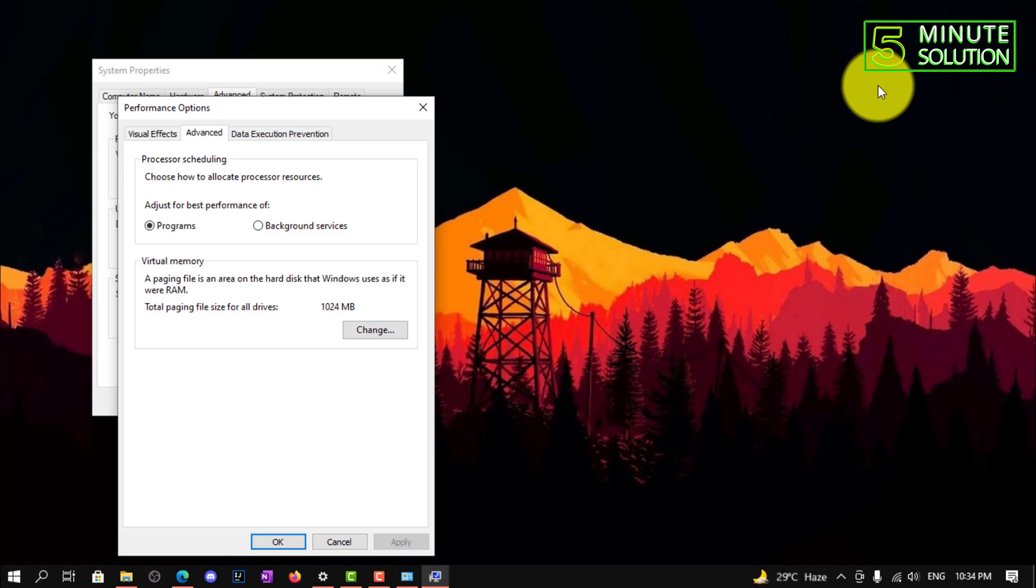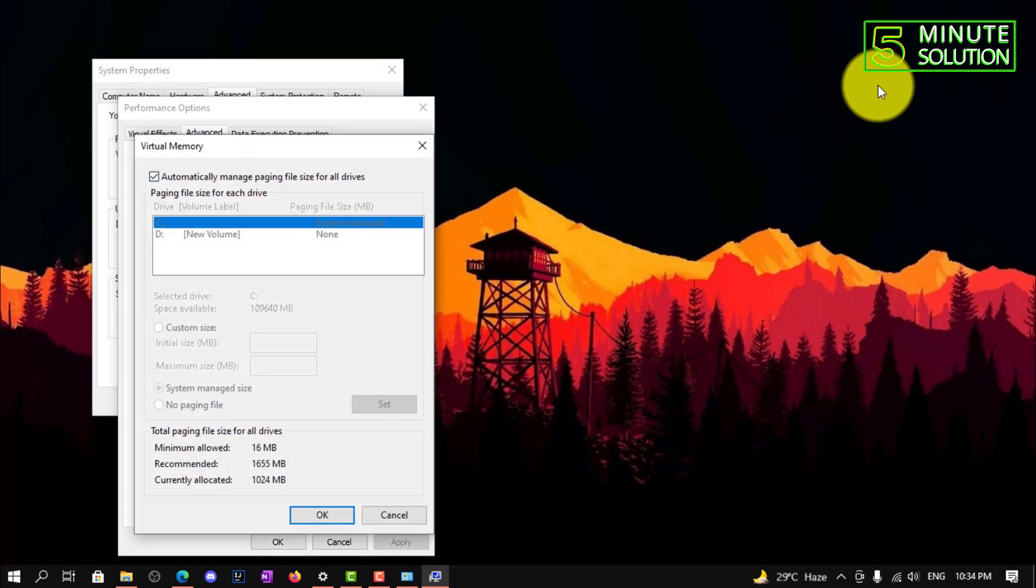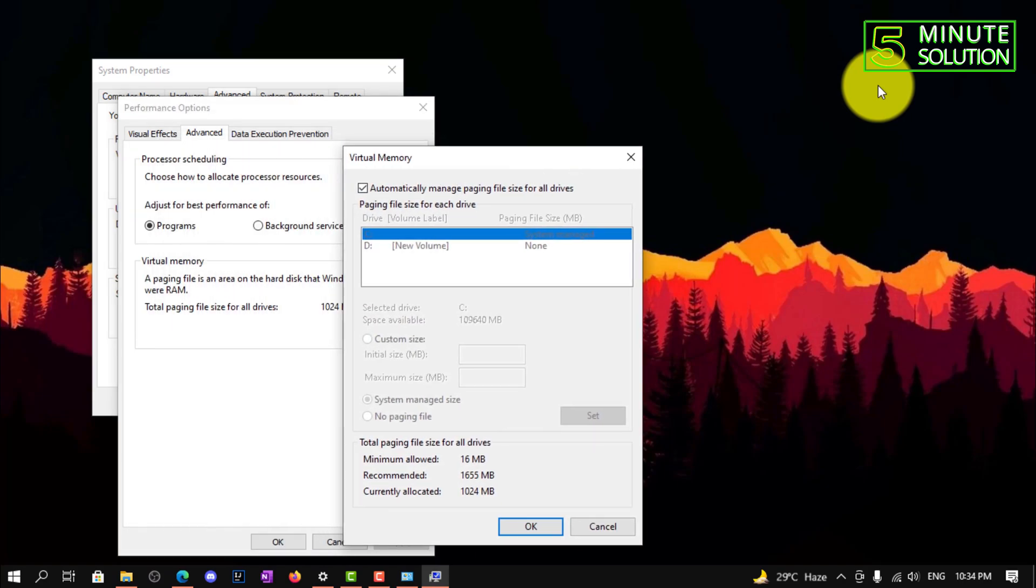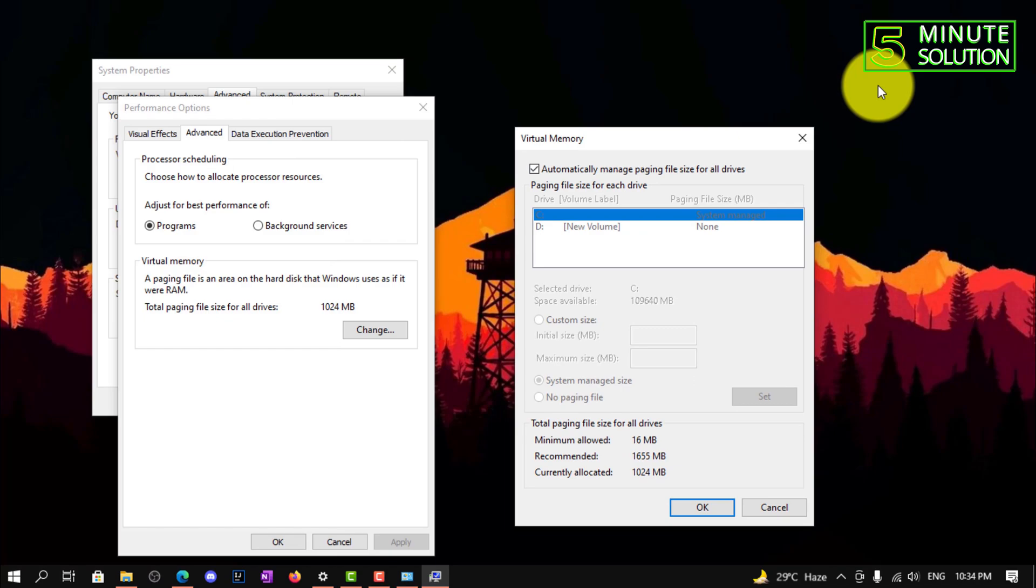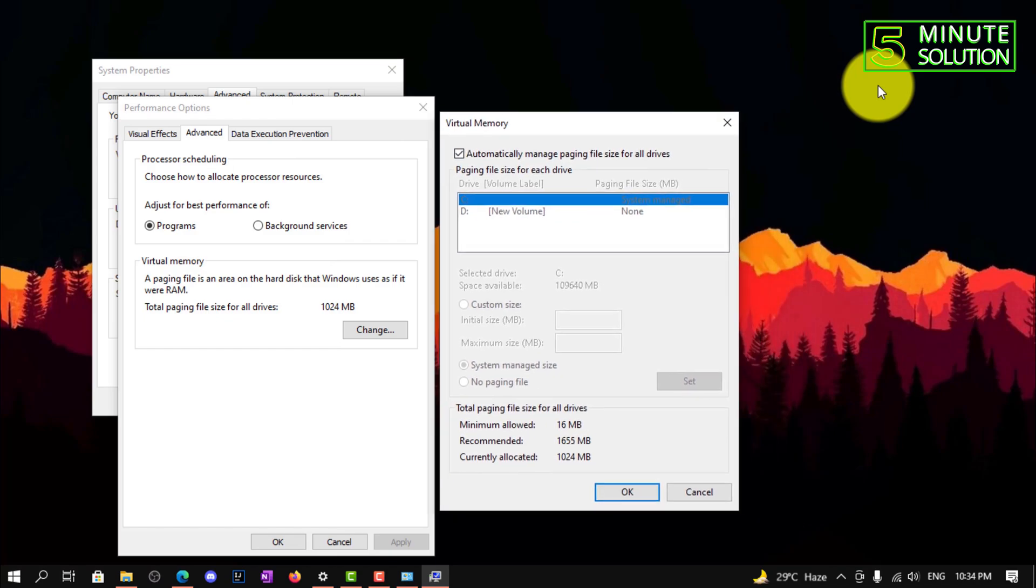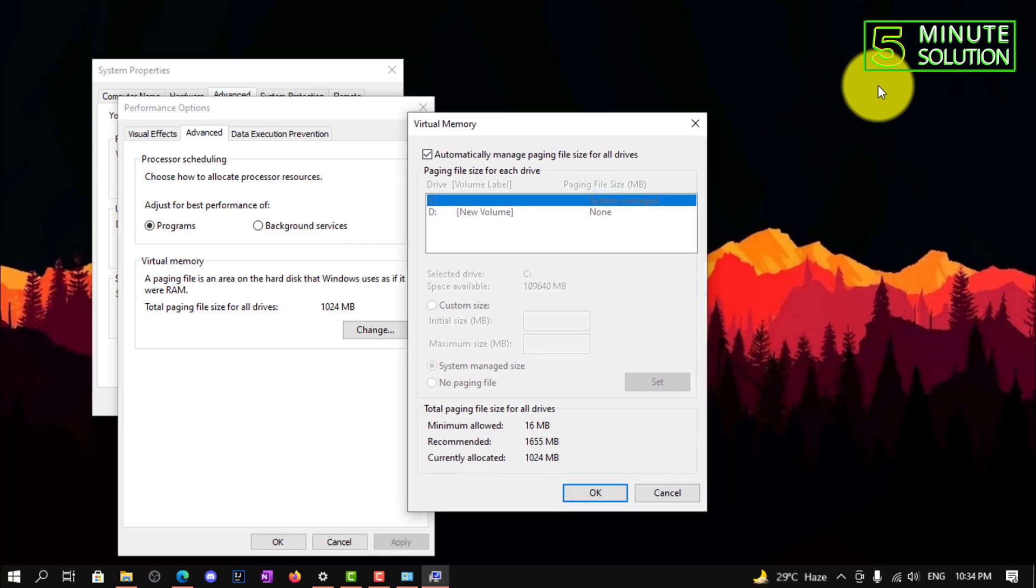Now here you need to click on the Change option. So now here you can see virtual memory is showing. You need to uncheck automatically manage paging size, and then select Custom size.